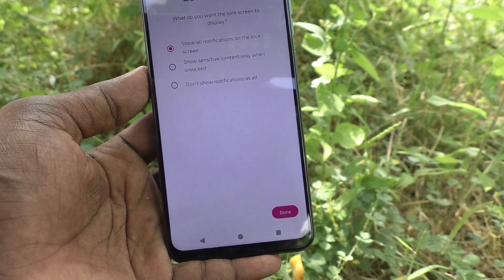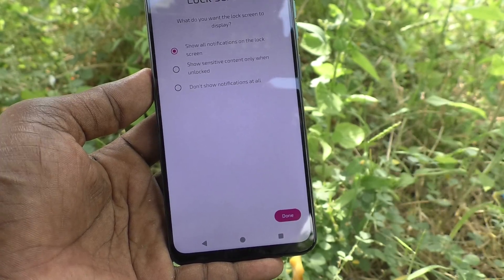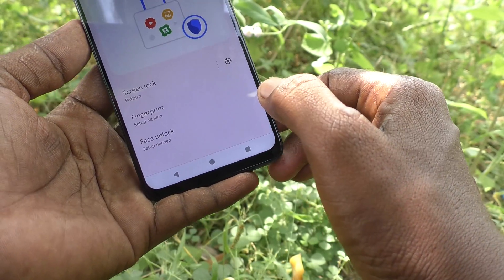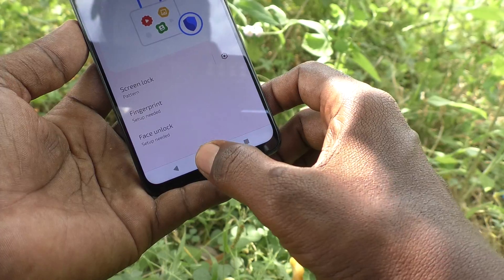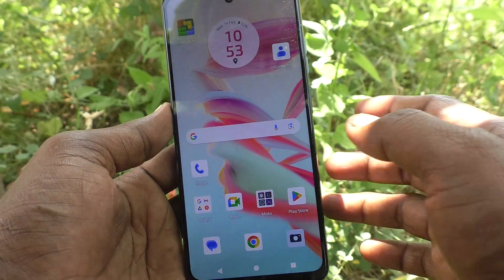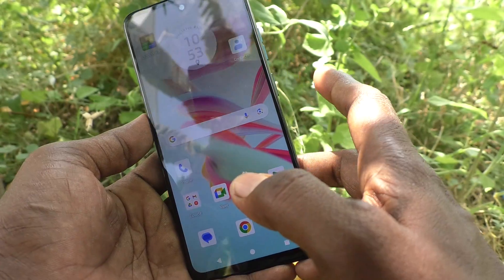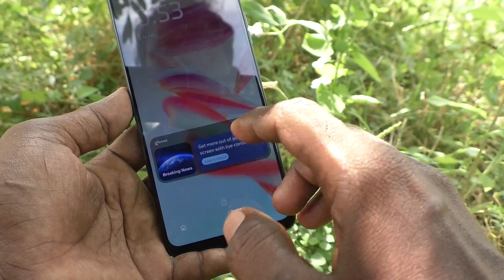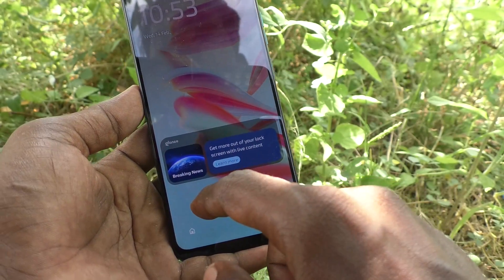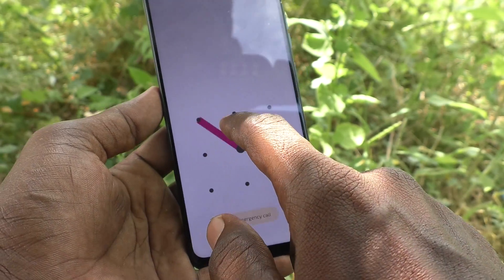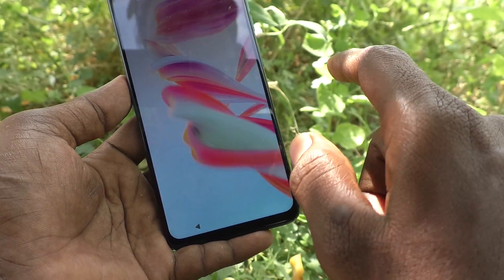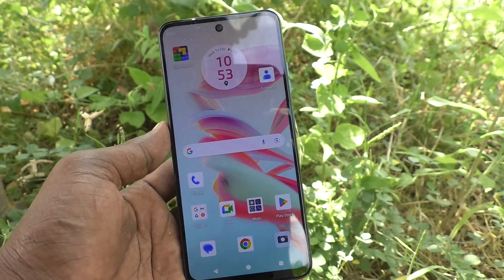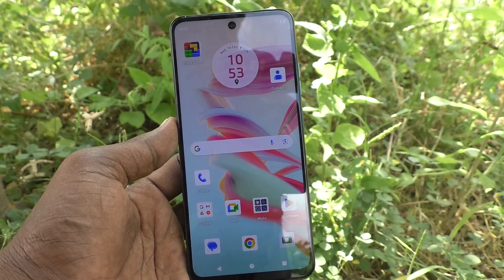Finally, click Done. The screen lock pattern is now set. Lock your phone and try to open it with your pattern — yes, it's working very well. In this way you can easily set a screen lock pattern on your Moto G34.